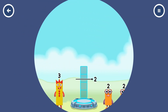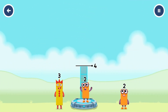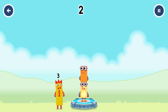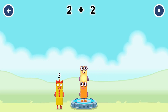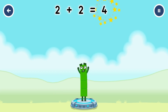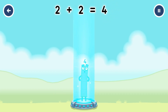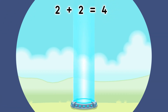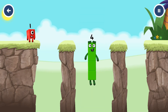Add number blocks to make four. Two, two. Correct. Two plus two equals four. I am four. Have we met before? Good job.